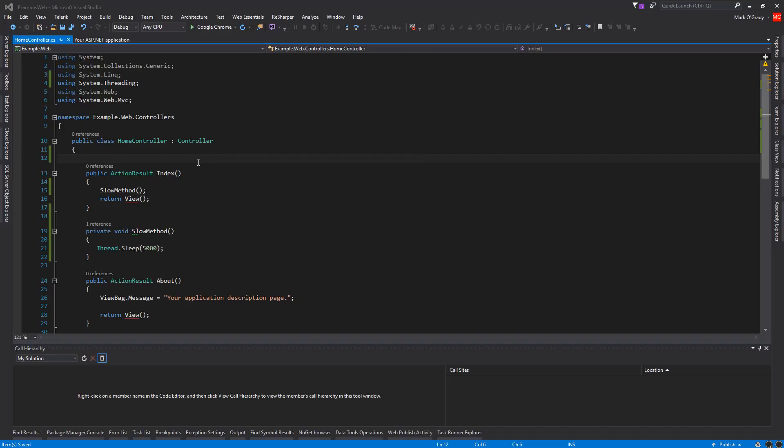So we're going to look at speeding an ASP.NET web application up. First of all, we're using caching. We can see here we've got the controller which is the index page on the home, and we've got a method. All the method does is wait for five seconds.